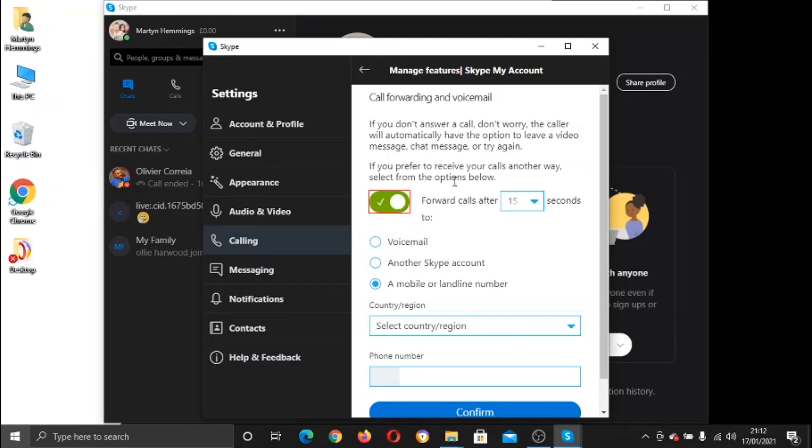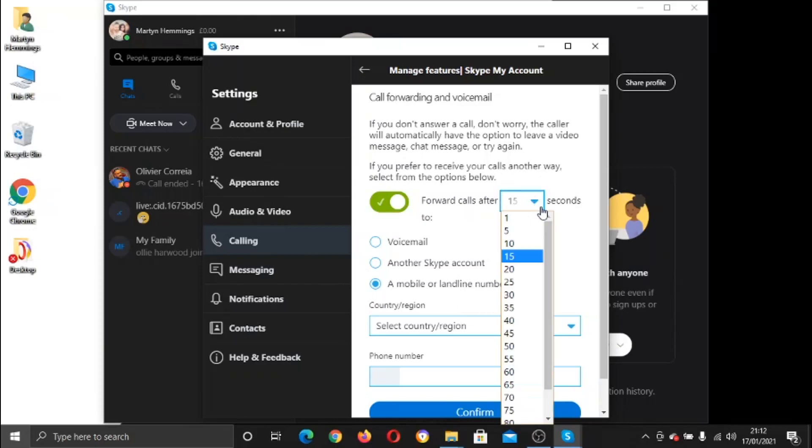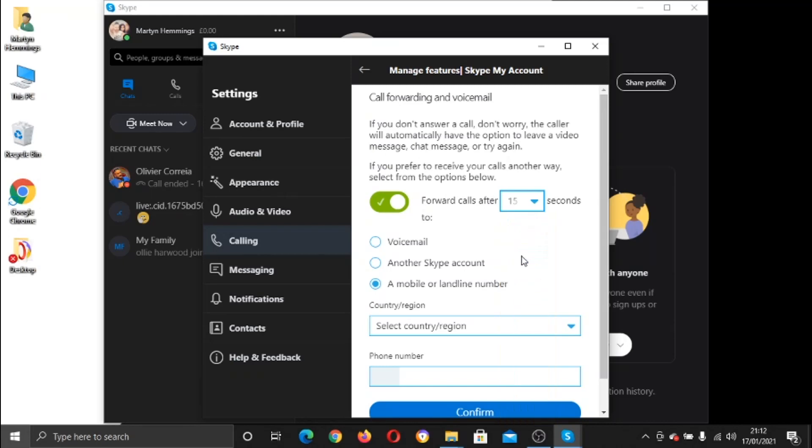You can actually set how long after your Skype's been ringing to forward the calls to your mobile or landline number. So for example, if someone tries to call you on Skype and it rings for 15 seconds, it will then be forwarded to the number you put here. Obviously you can change that if you want, so after 5 seconds, 10, 20, 25, whatever suits you really. In this example, we're just going to keep that at 15 seconds.